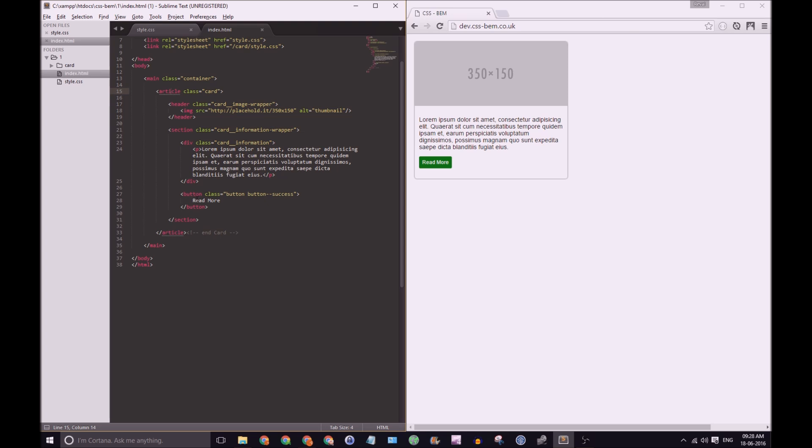You can see there's a card underscore underscore image dash wrapper name as its class and that's fine, that's the element. Let's take a look at its sibling. We have a section with class name card underscore underscore information dash wrapper. Once again another element.